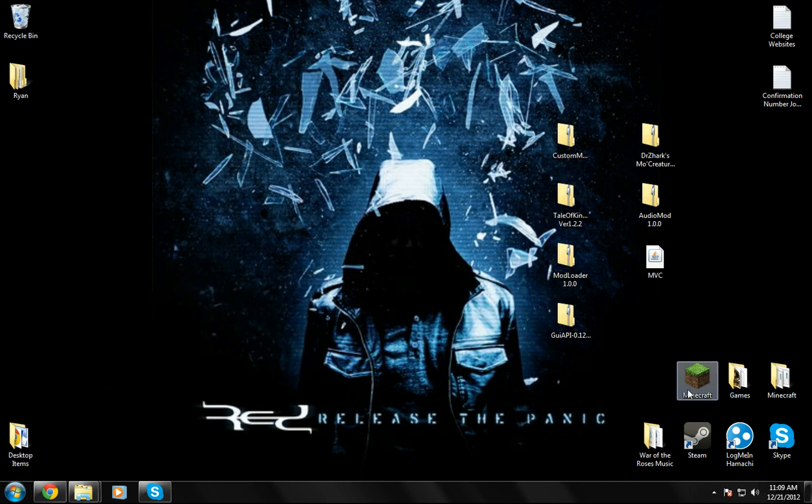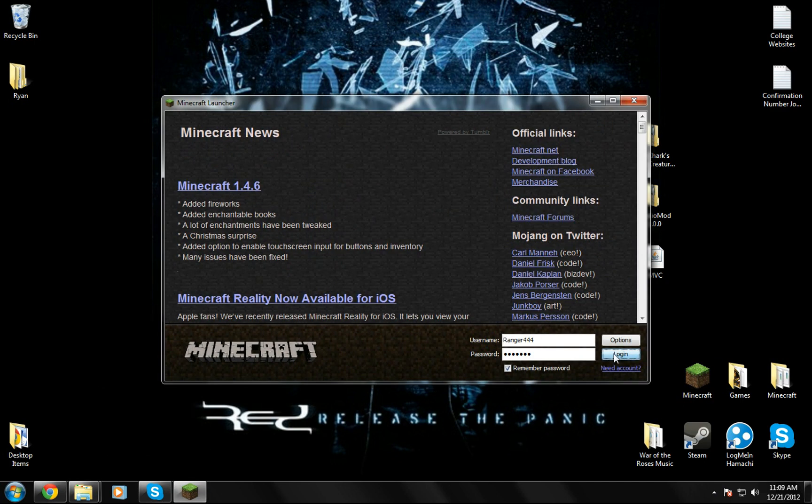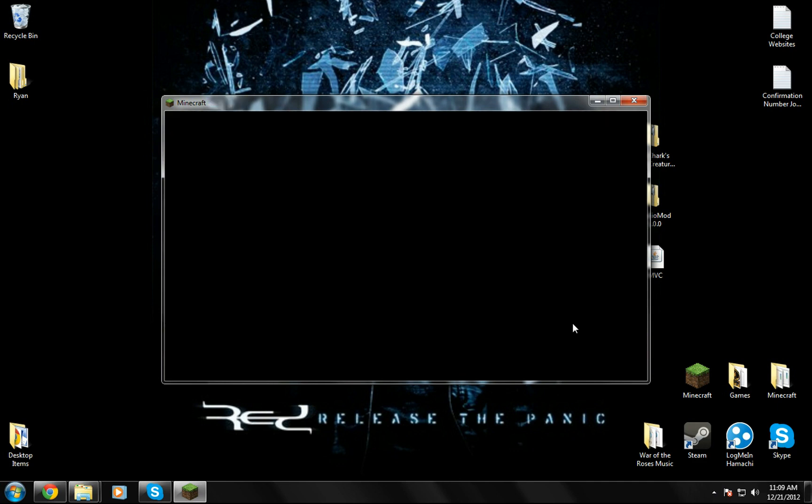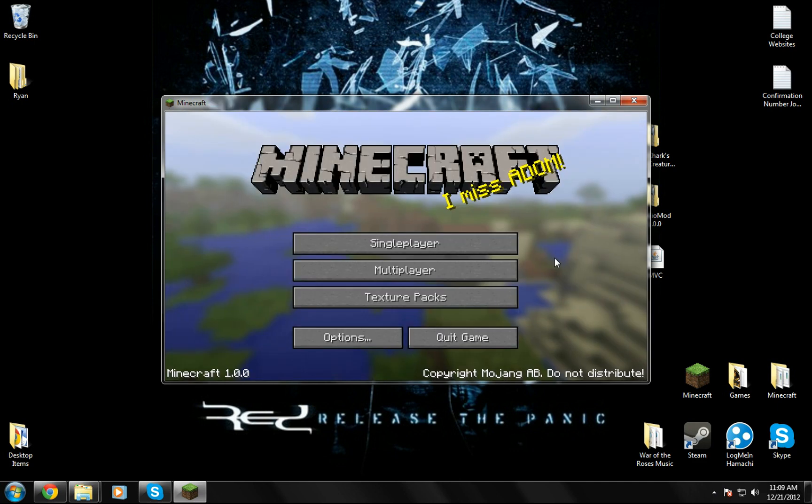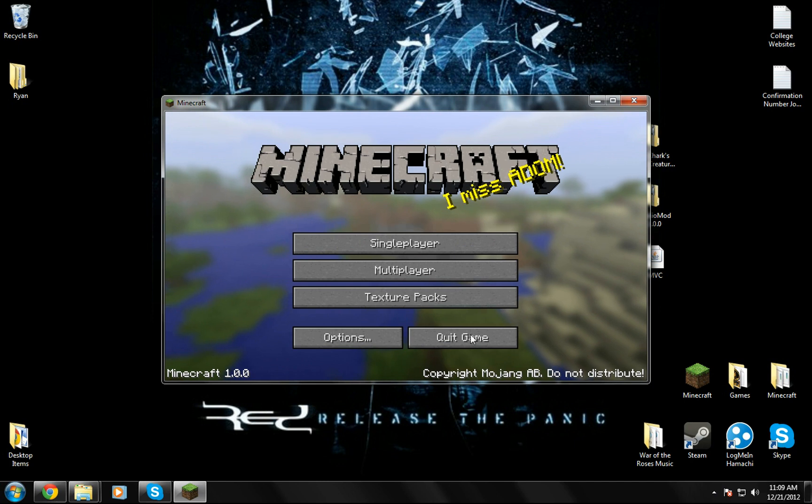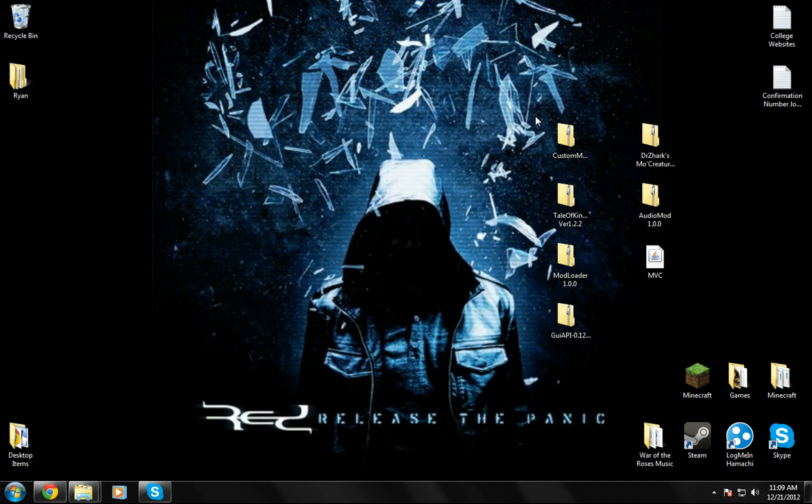I'm going to run Minecraft again just to make sure Mo Creatures is good and working. I'm sure it's working in the game since it got me to this screen.